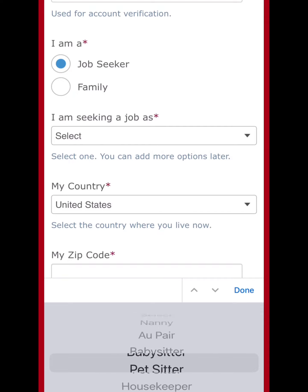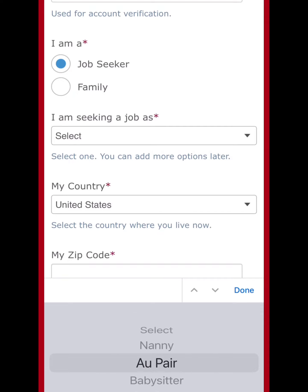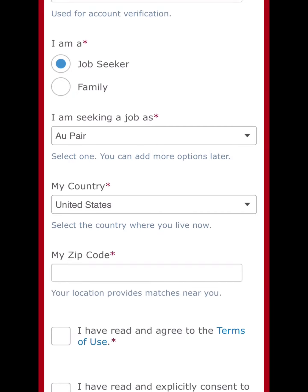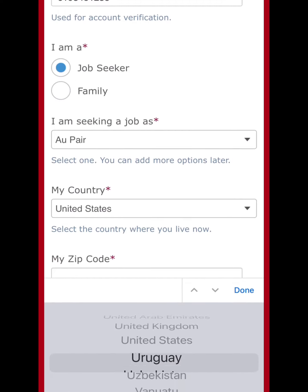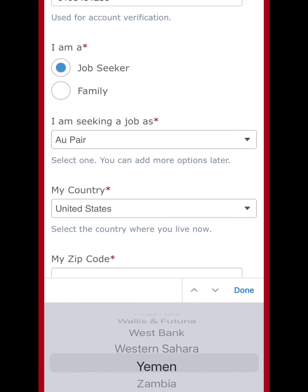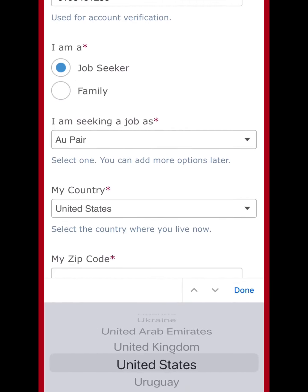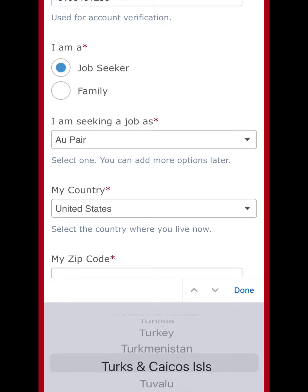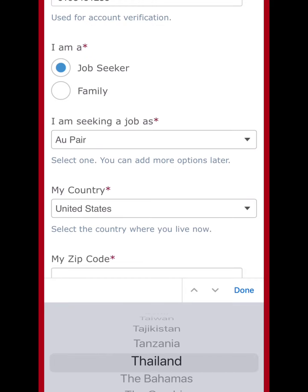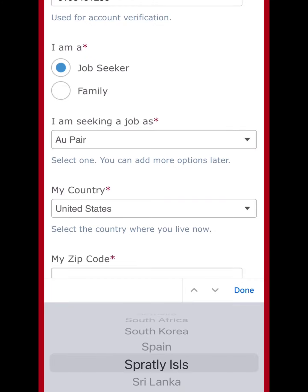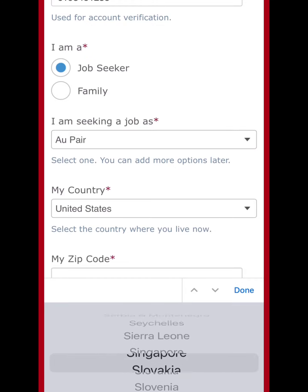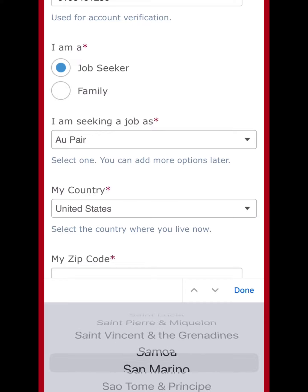Then you select 'I am a job seeker.' There are lots of options — nanny, babysitter — but since I'm making this video for au pair, I'll select au pair. Then put in your country.